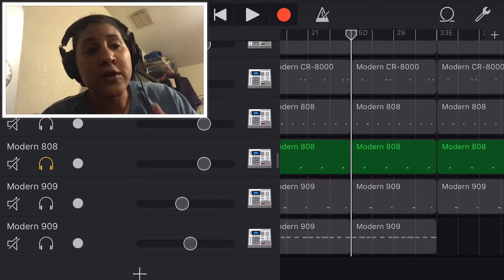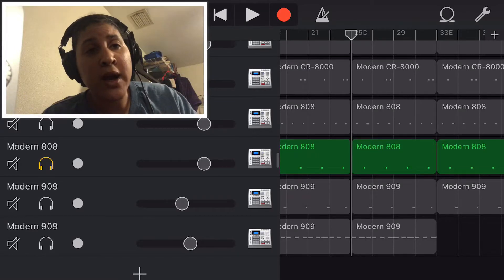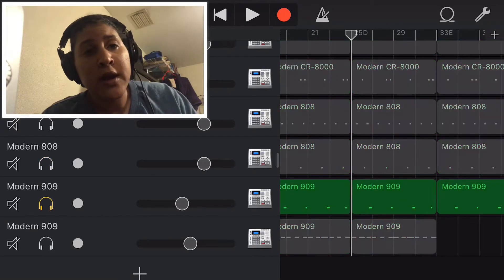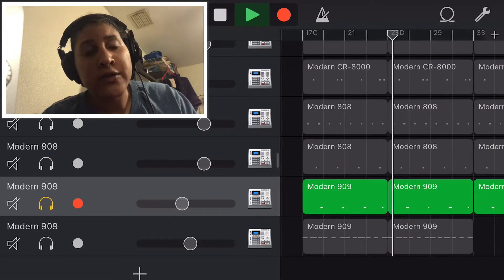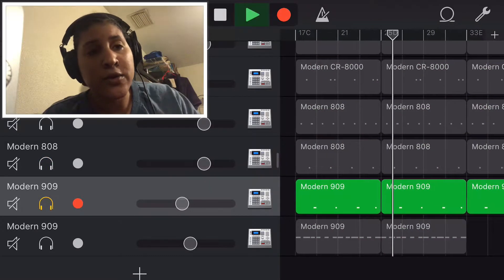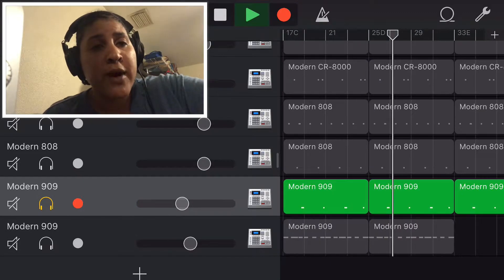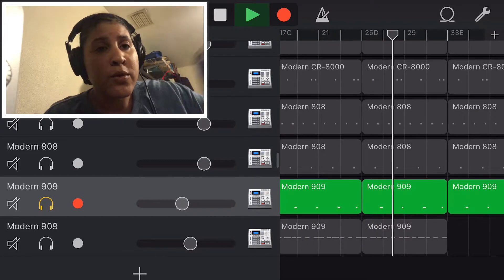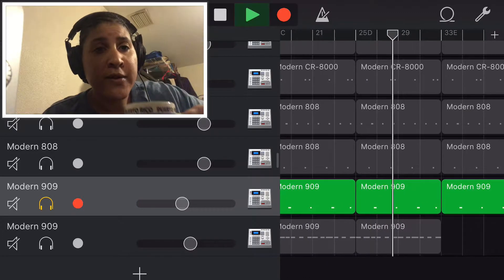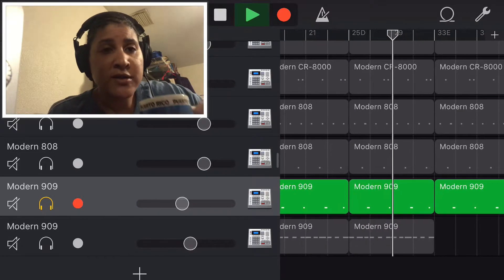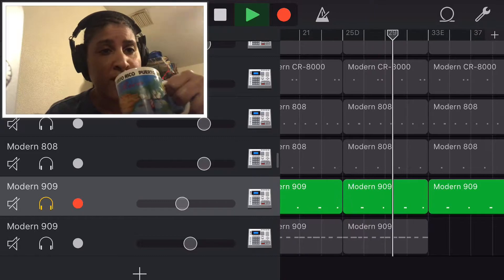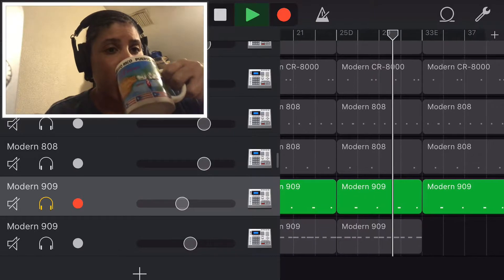I went to the modern 909 kit and I used the rim shot in that just to still create that kind of like trappish kind of vibe with the rims and stuff like that. So that's the sound you're hearing in like the undertone.